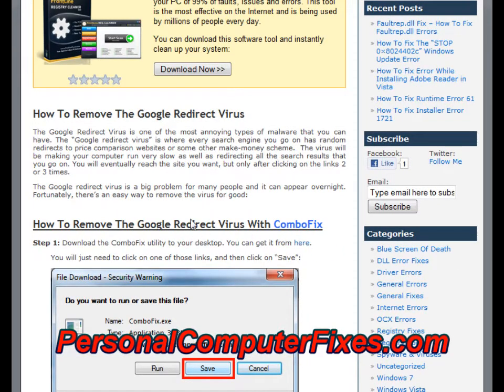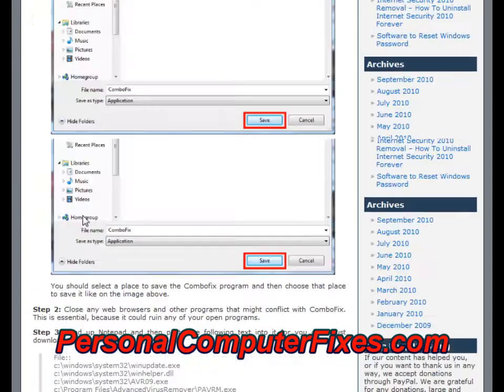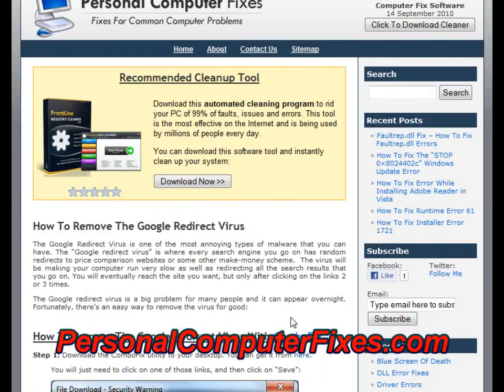So to cut a long story short, the way to fix this — there are five steps you need to take. I'm going to show you how to do it now.